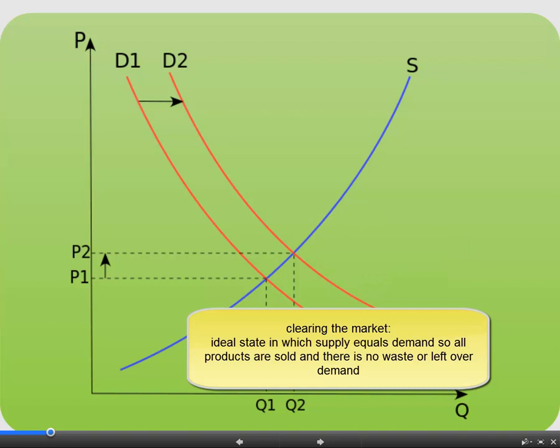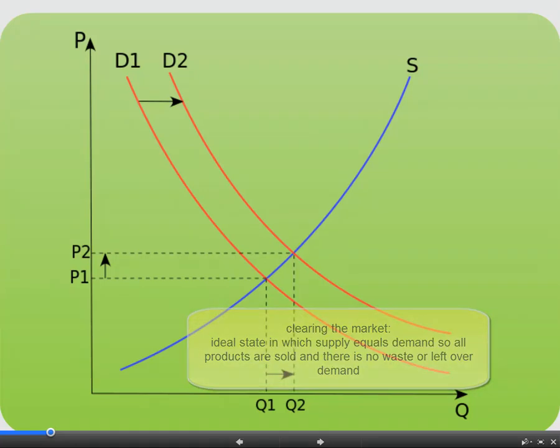Of course that's not the reality in almost any system, but this ideal where there's complete efficiency and there's no wasted products, no leftover demand — that's the underlying logic that the competition of the free market is supposed to promise.